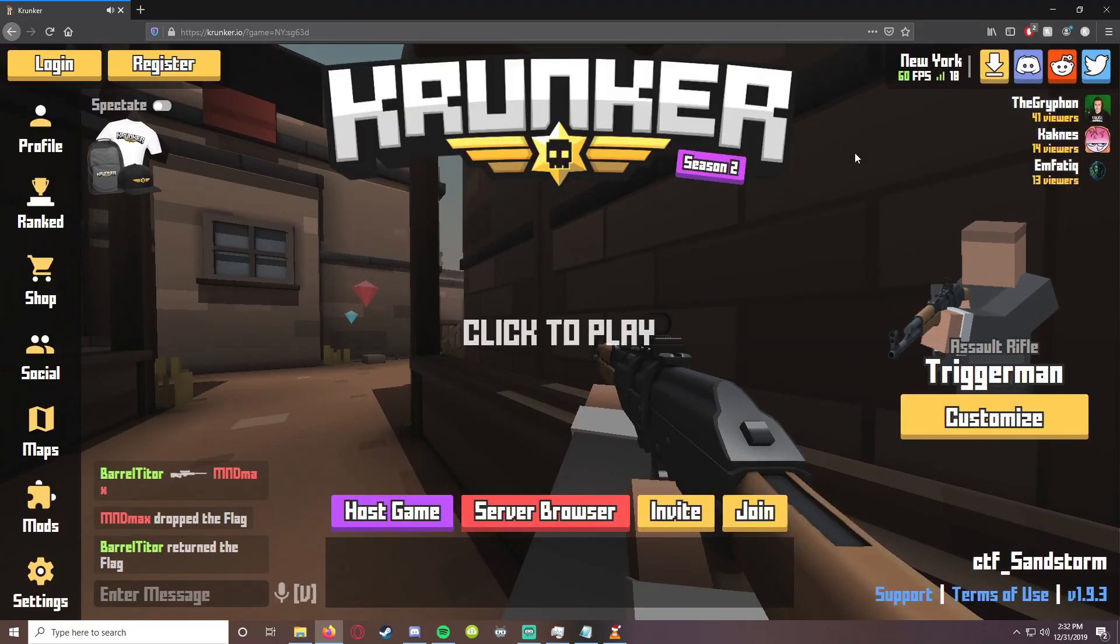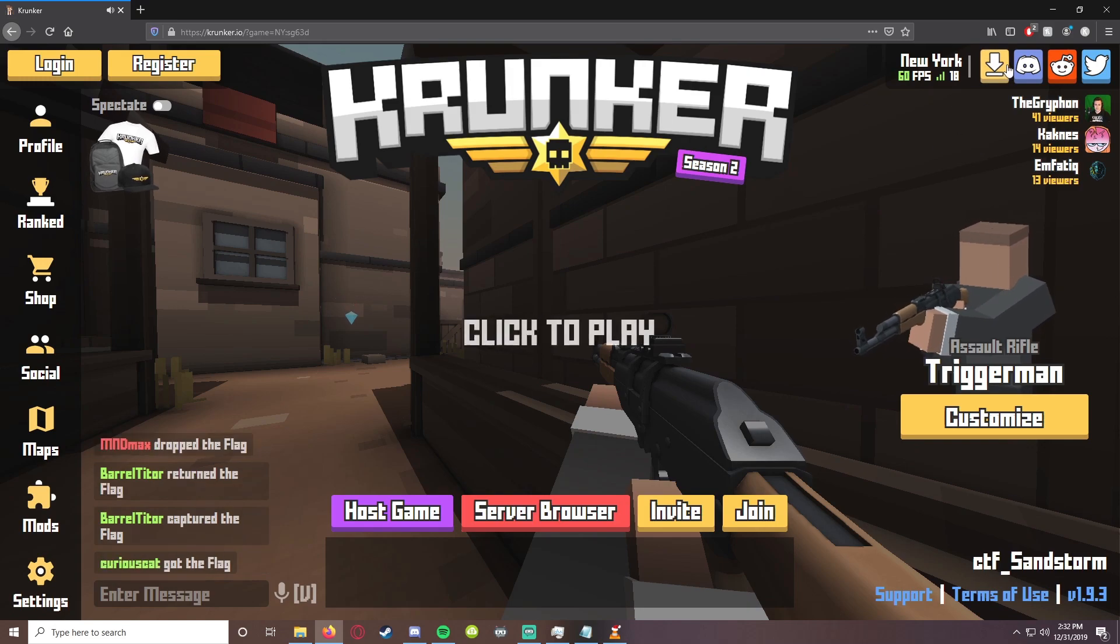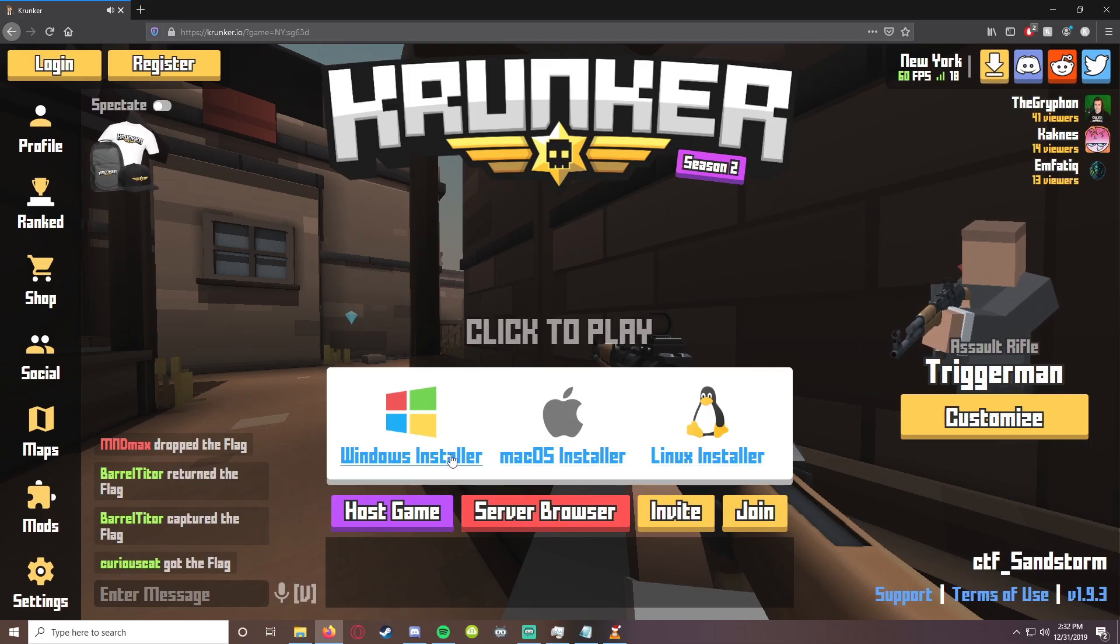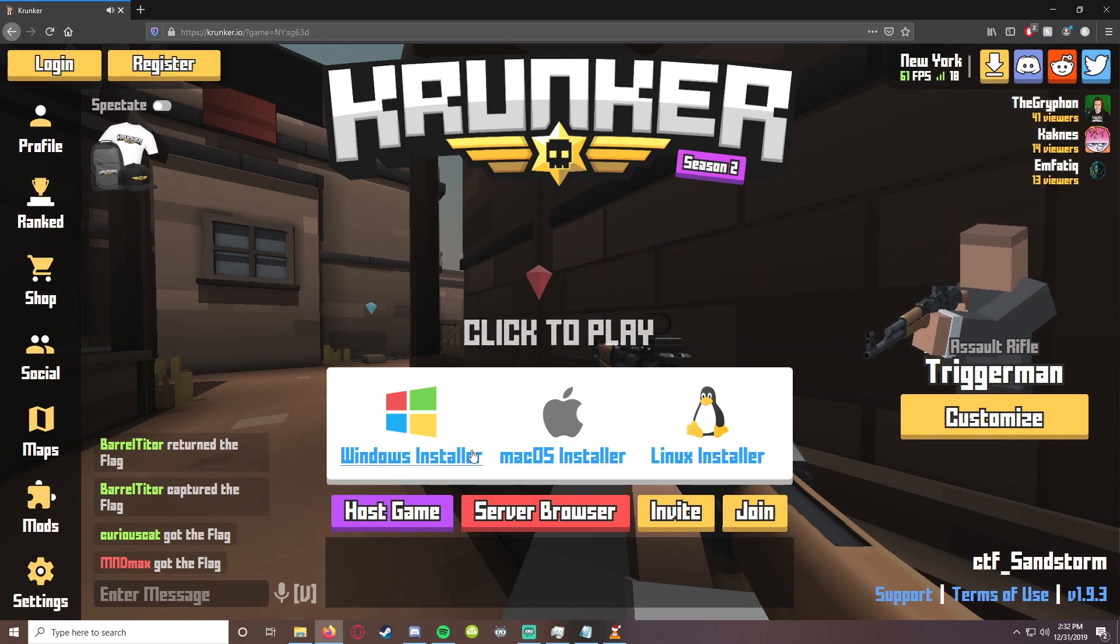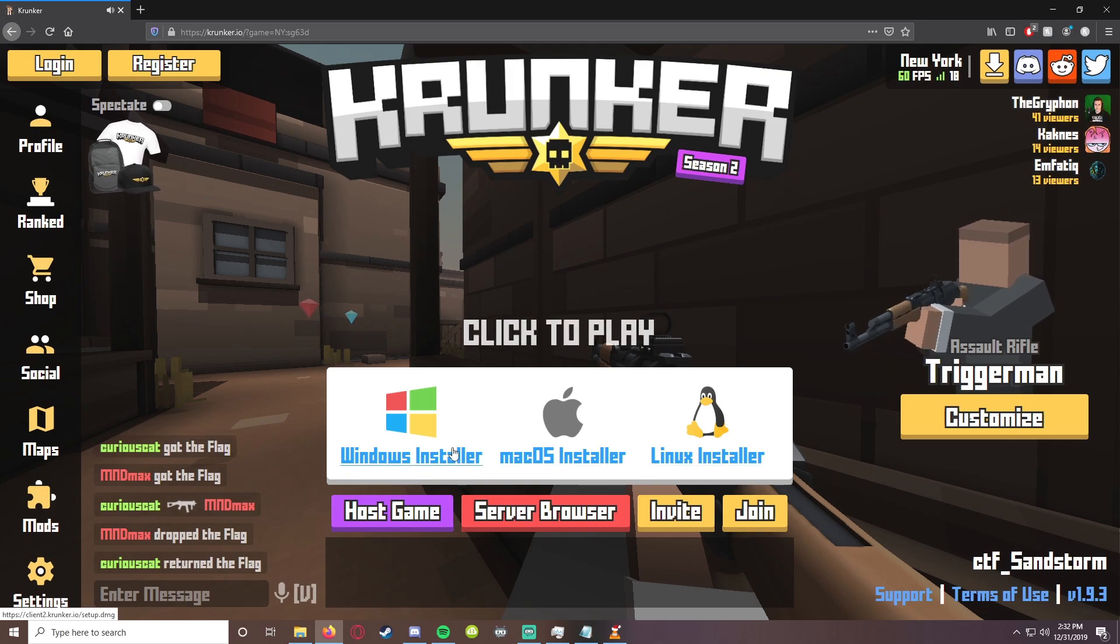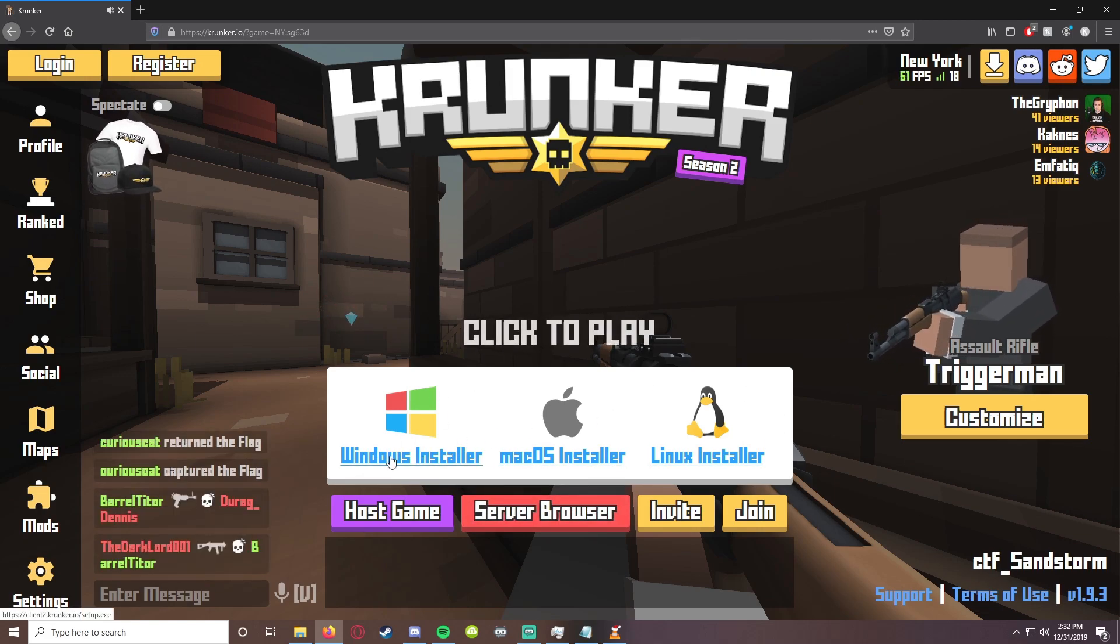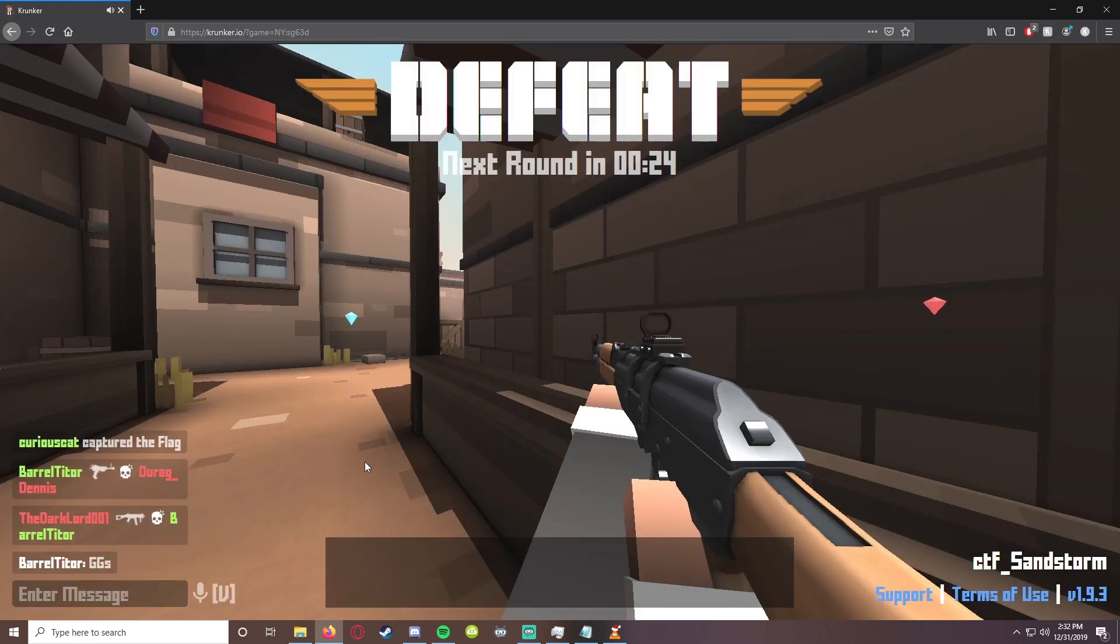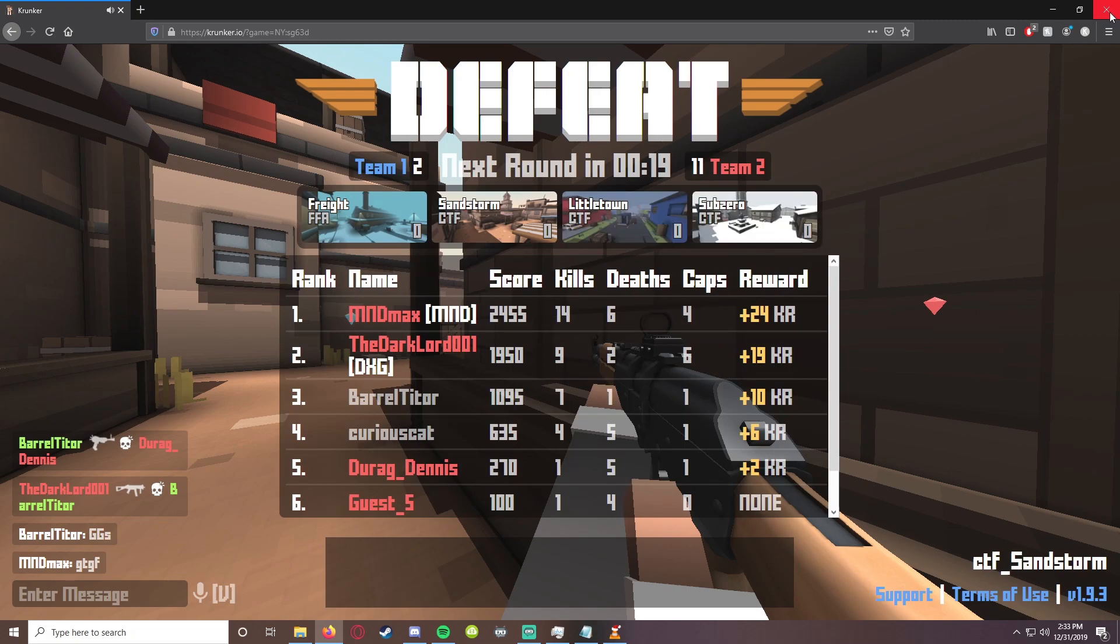The first thing we're gonna want to do is go to the main menu, hit escape, and click on this button right here. It's gonna install what's called the Krunker client for you. Simply click the operating system that you use, for me it's Windows. Just go through the normal steps of installing the client and that's gonna be a huge increase to your FPS.